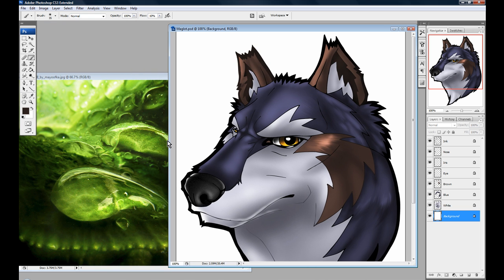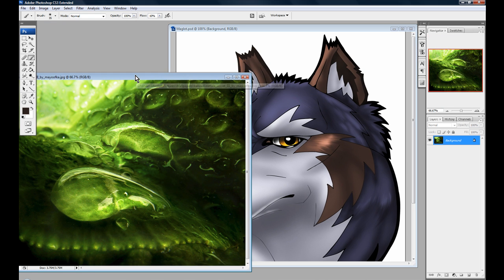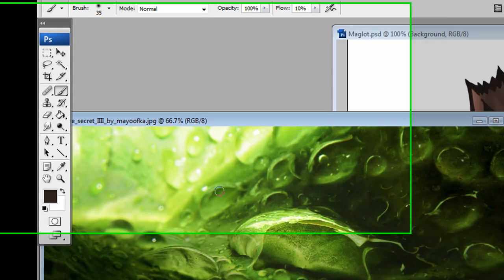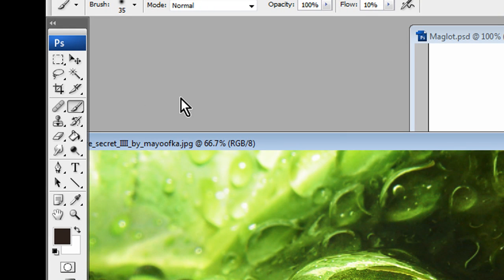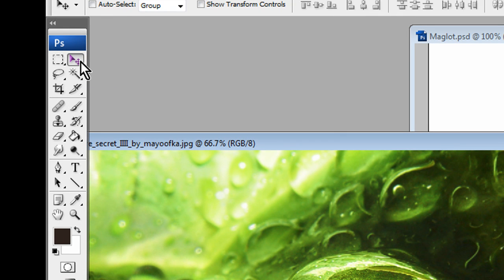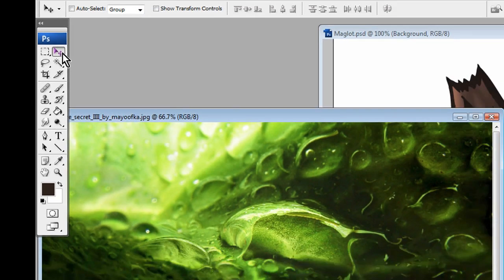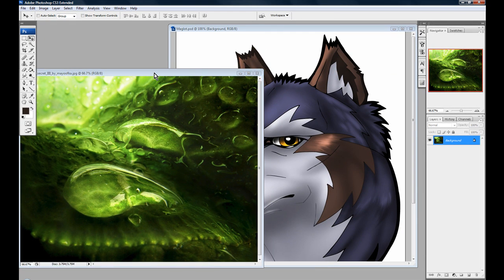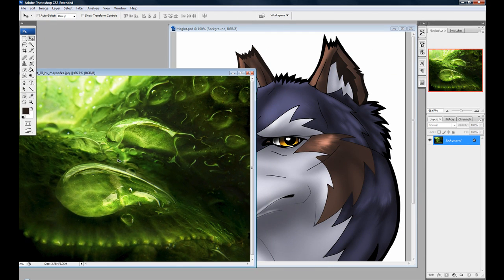Well, I've got them both open. And pretty much the simplest way is to select the Move tool. You can go up here and press it. It's the V on the keyboard. And then click on the image that you want to use as a background.